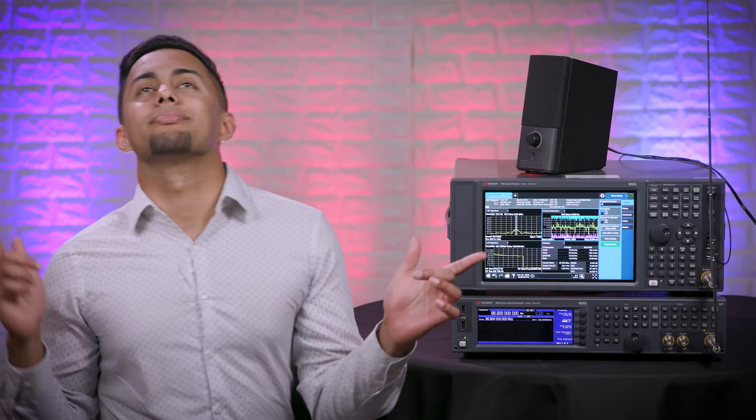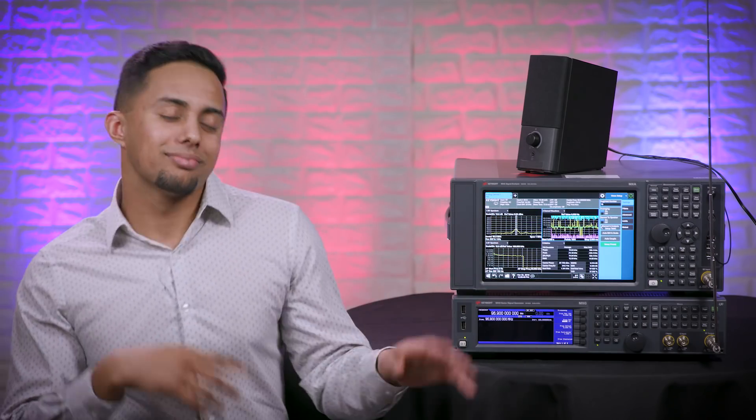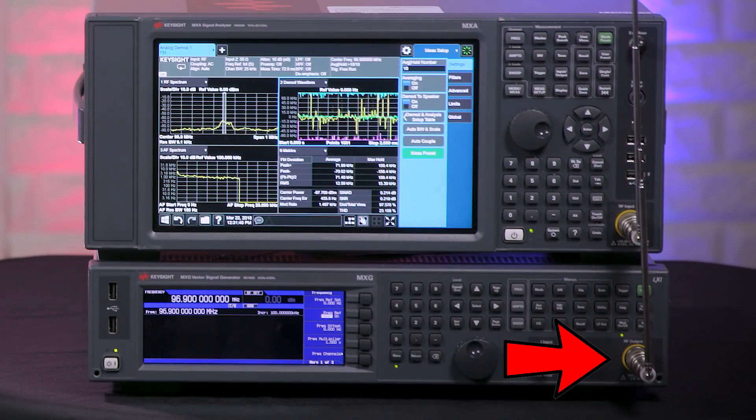Looks like it is a local radio station after all! Let's look at a real situation where a spur can be problematic with the setup that I have here. I've connected two antennas — one to the RF output of the signal generator, and another to the RF input of the signal analyzer.